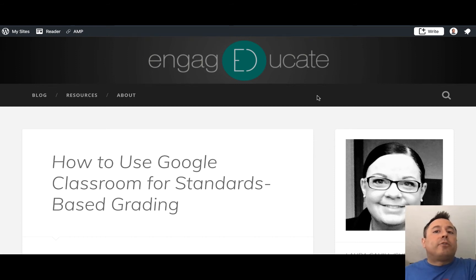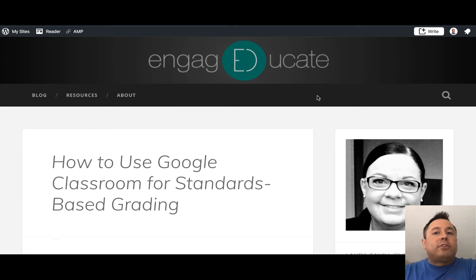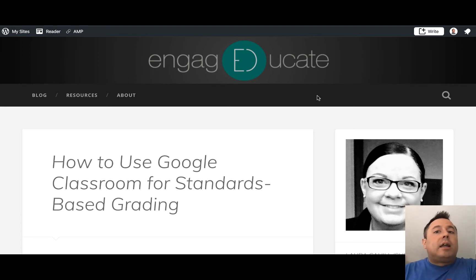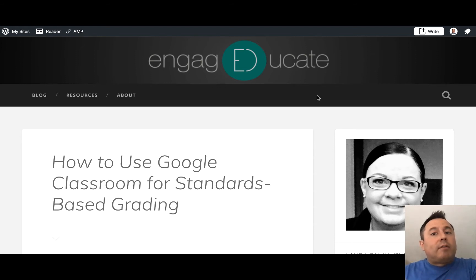For instance, say you're a seventh grade English teacher — you're going to create different topics in the Google Classroom that are lined up with each of the standards that you have, and then any of the sub-standards that you have as well.